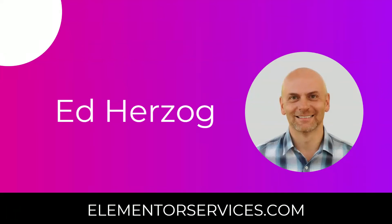Hi, this is Ed Herzog from ElementorServices.com, and today I want to show you how to create a click-to-call button, click-to-email button, and similar buttons using Elementor.